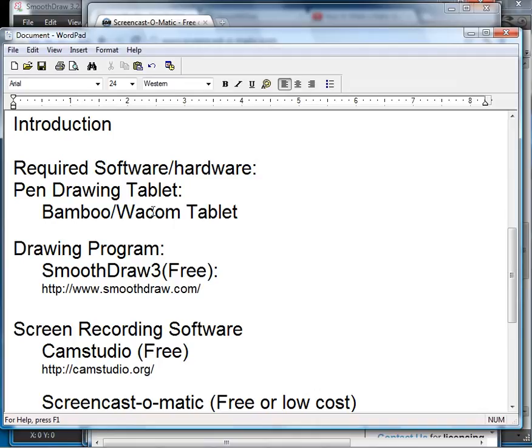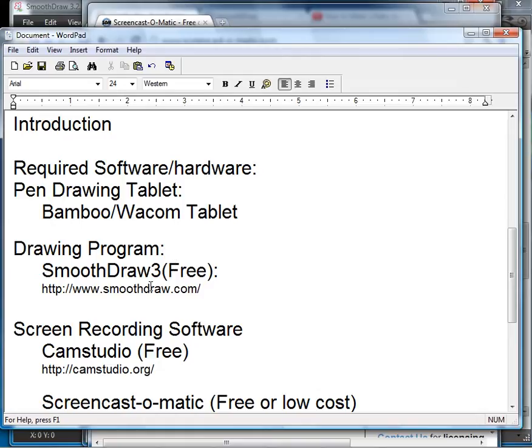The second thing is a drawing program. Recommended is SmoothDraw 3. It's a free program that you download and install from SmoothDraw.com, and that allows you to use the pen tablet with pressure sensitivity to draw on the screen and make the video pretty nice.